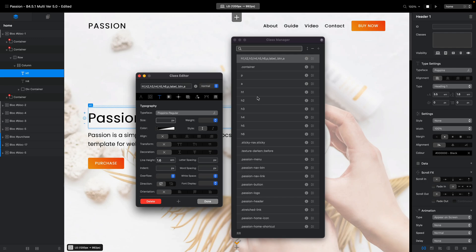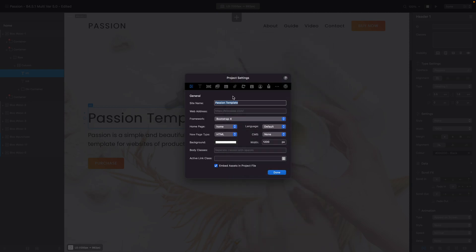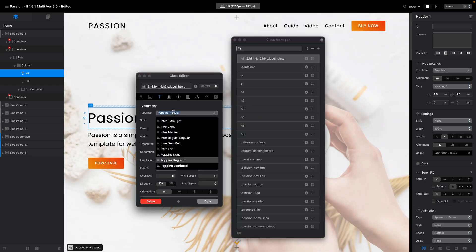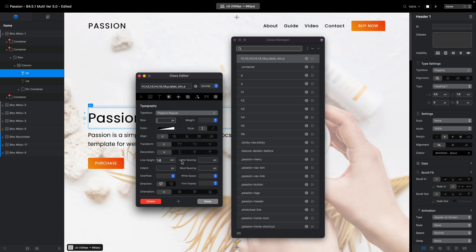What we'll do is disable the Google Fonts altogether. I'll go to the Typography tab in Project Settings and uncheck the Enable Google Fonts option. Now when I open the typeface option in the Class Editor, it only shows the fonts installed on my computer, so you don't need to scroll through all of them.